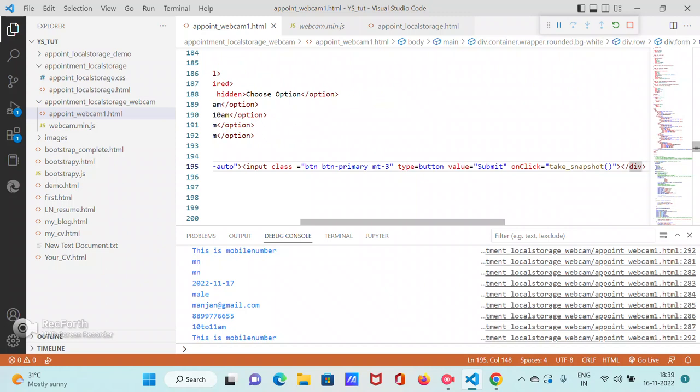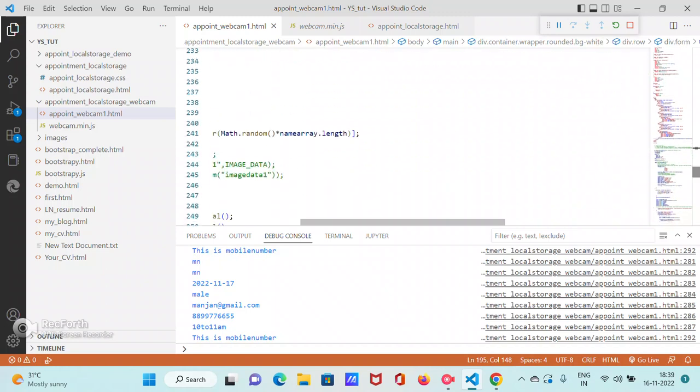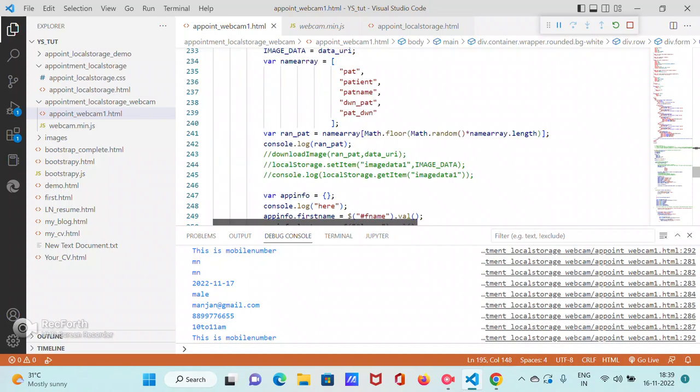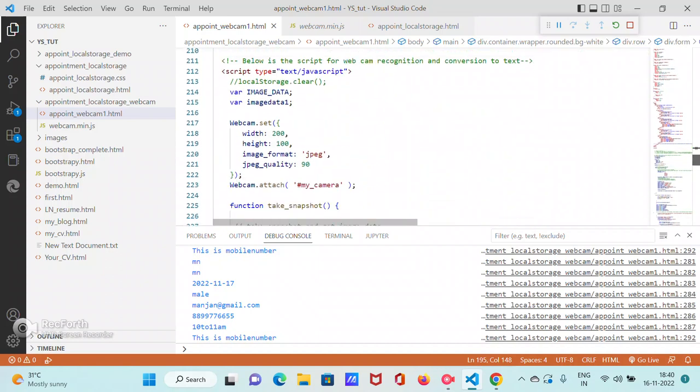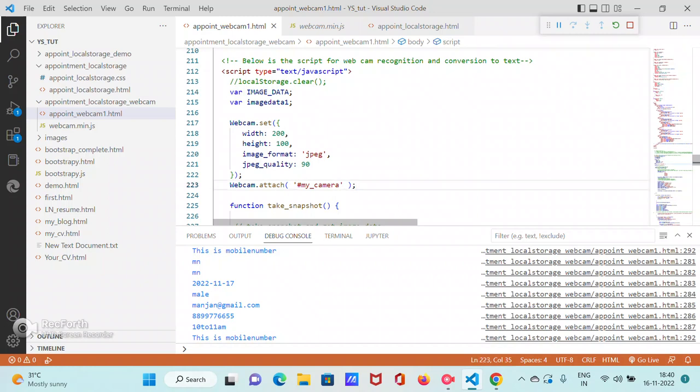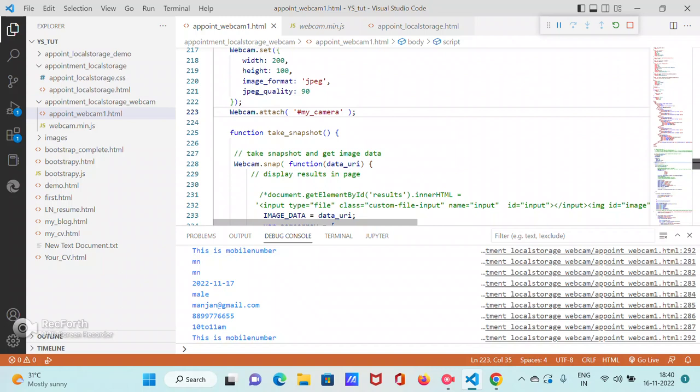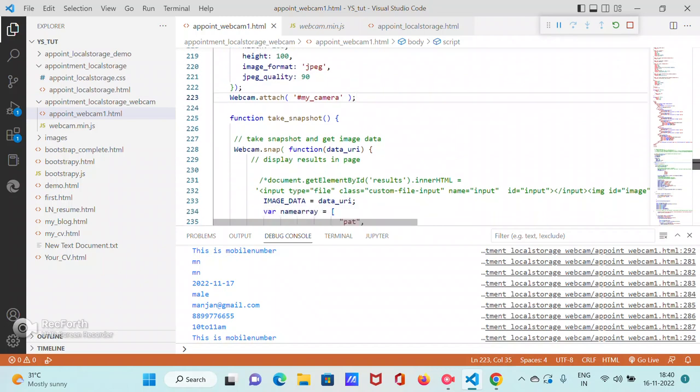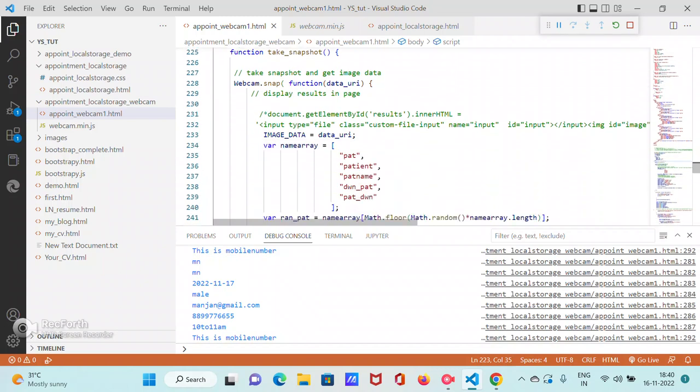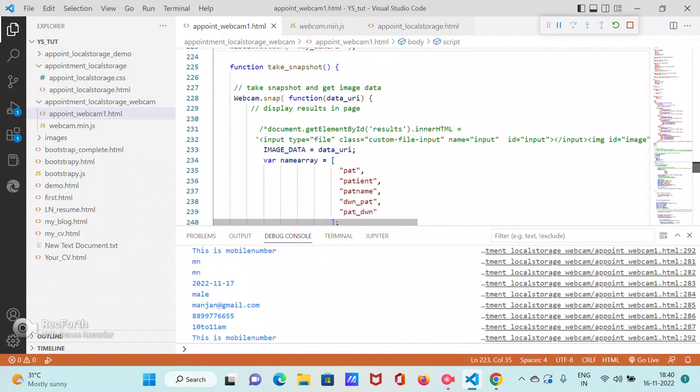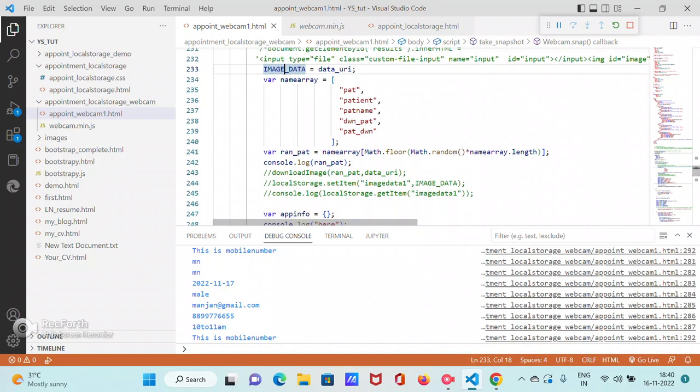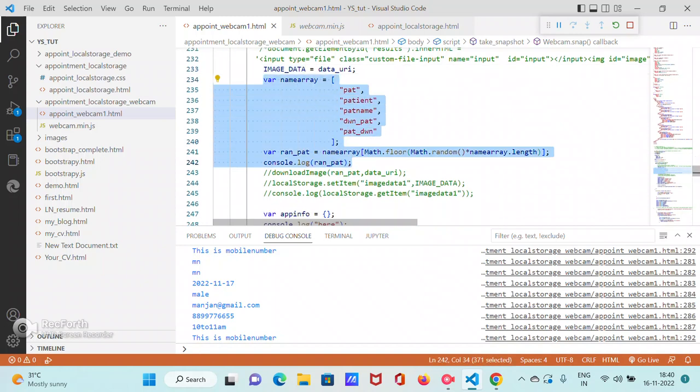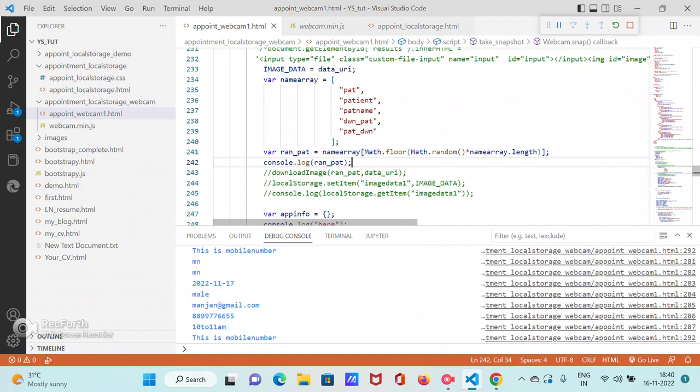Once you do on click, what happens is this function is called. This function is called. This function, which is nothing but it takes a variable data URI and takes away all the string, base64 string from data here, and populates it. Once it gets populated, you store it in a variable called image data.